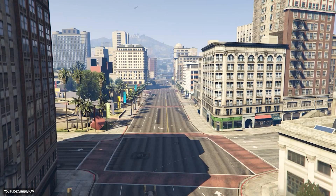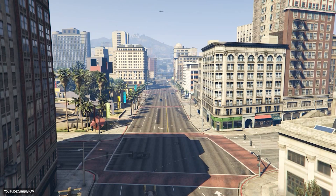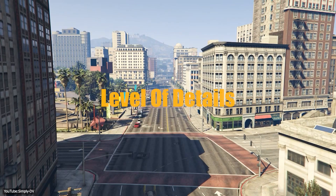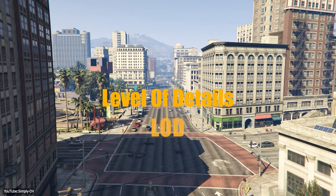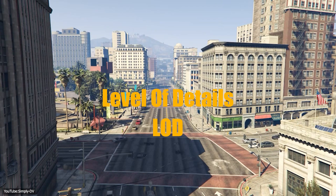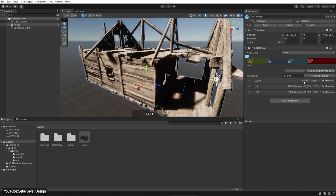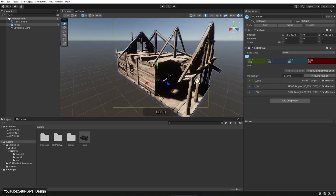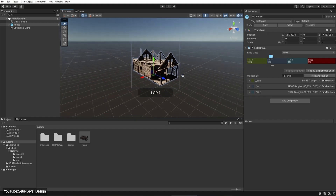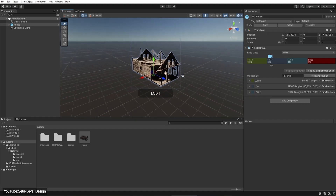Have you ever noticed how distant objects in video games sometimes pop into high detail as you get closer? That's a classic sign of level of detail, or LOD, at work. If you've ever been a 3D artist long enough, I'm sure you have heard about this term before. This is really important, especially in game development. In fact, it is so vital that game developers would be very limited without it.